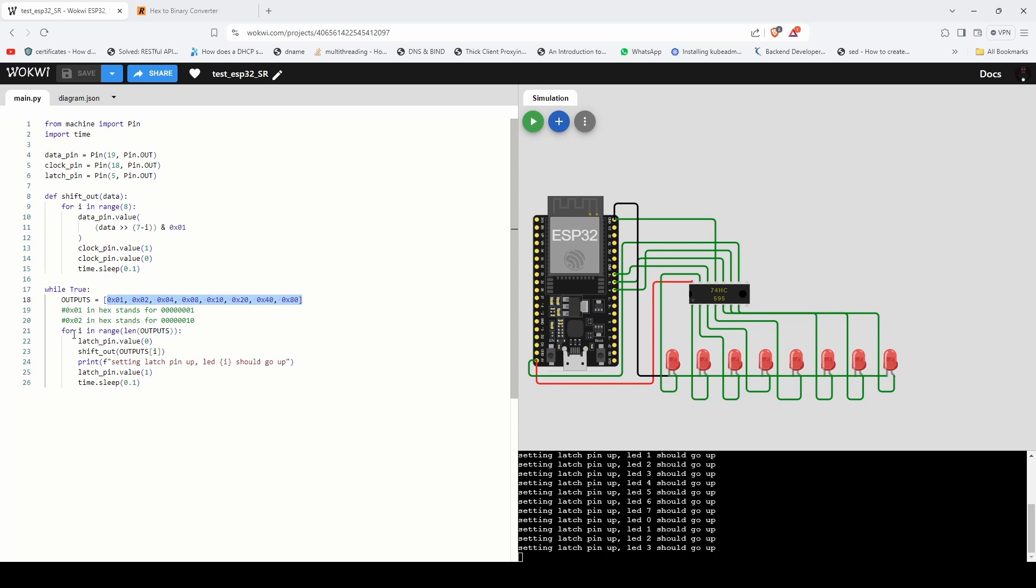And I loop through the outputs and I send each LED state values to the shift out function and the LEDs should glow. Let's try to run this simulation and see how it looks.